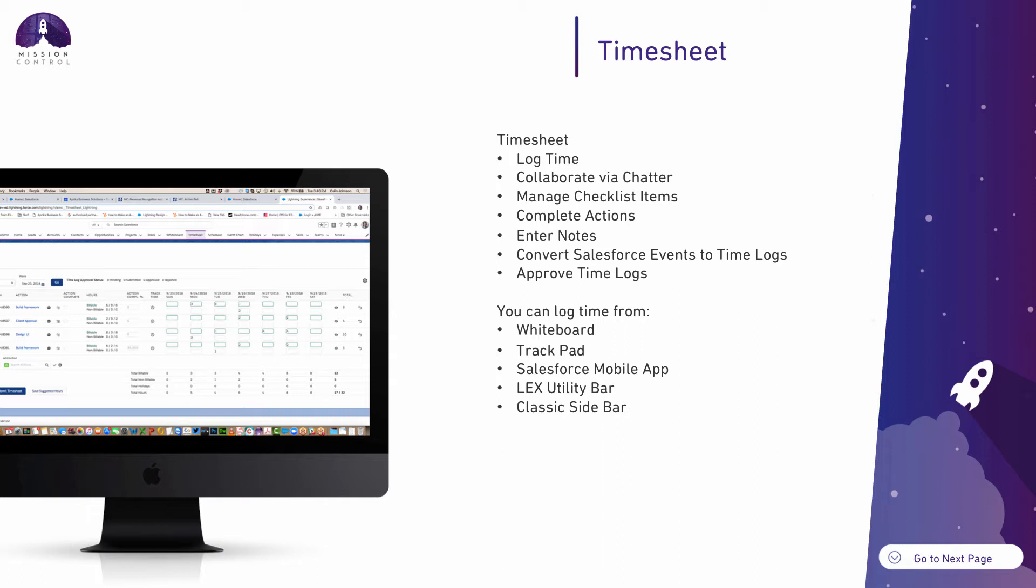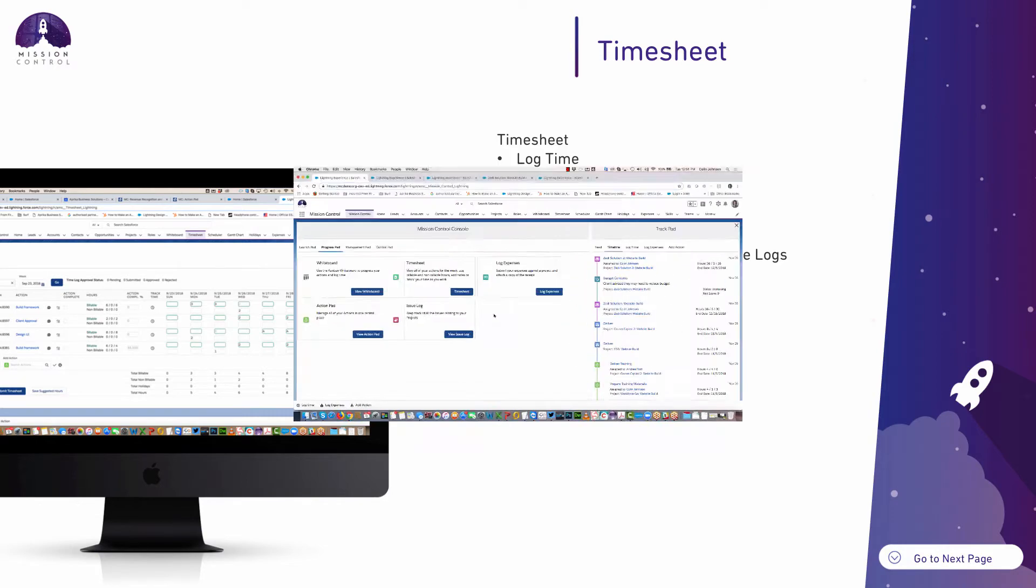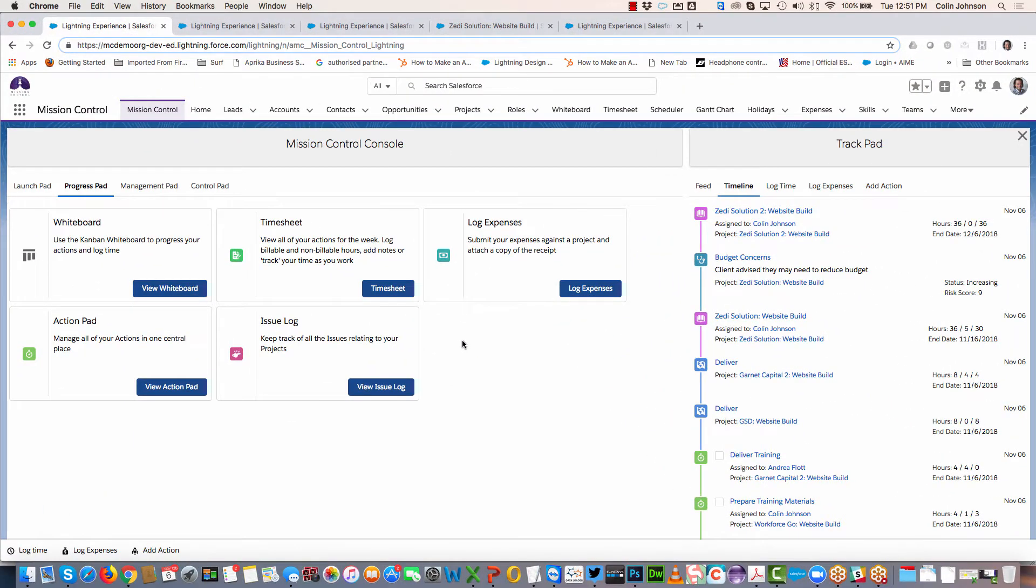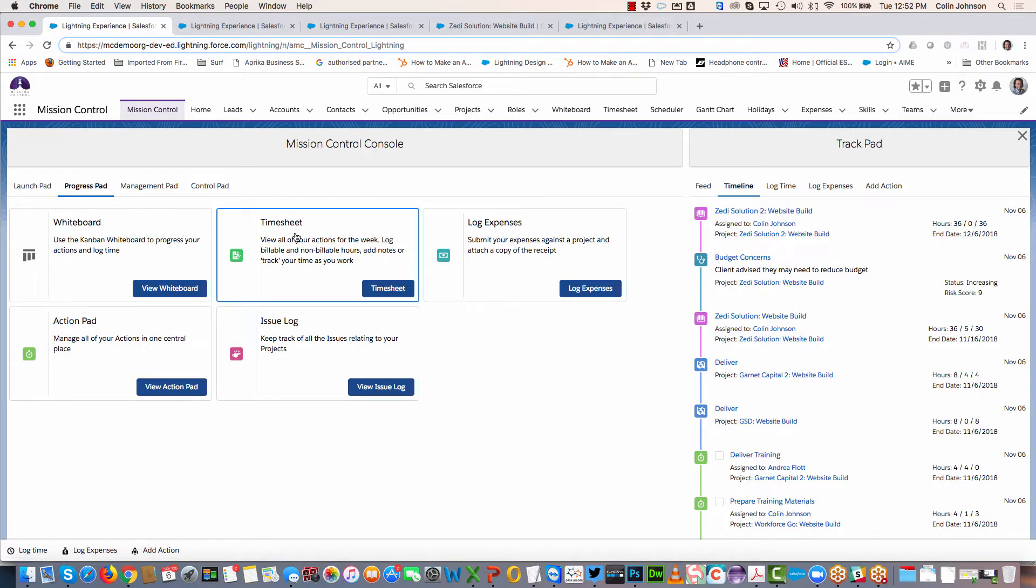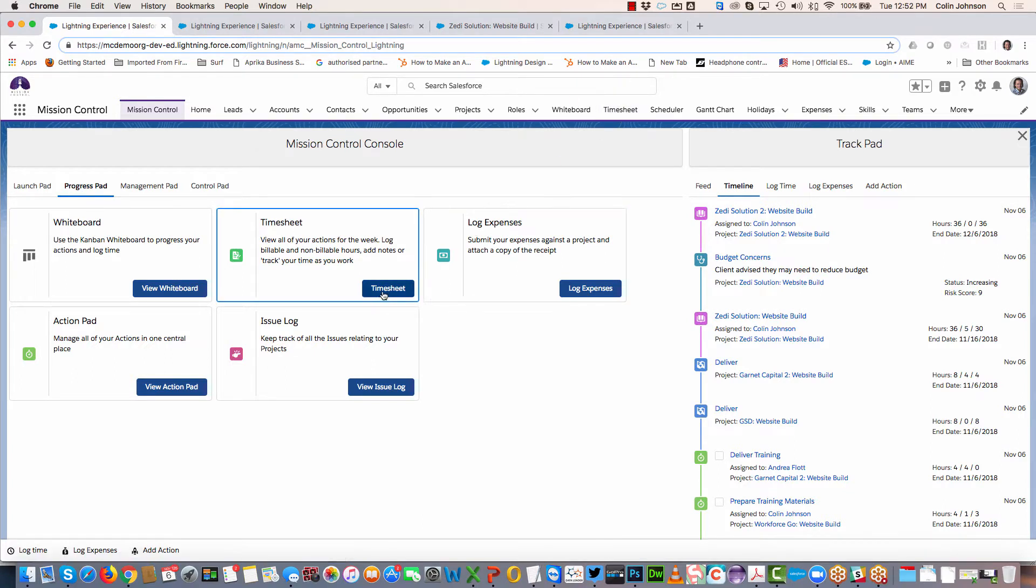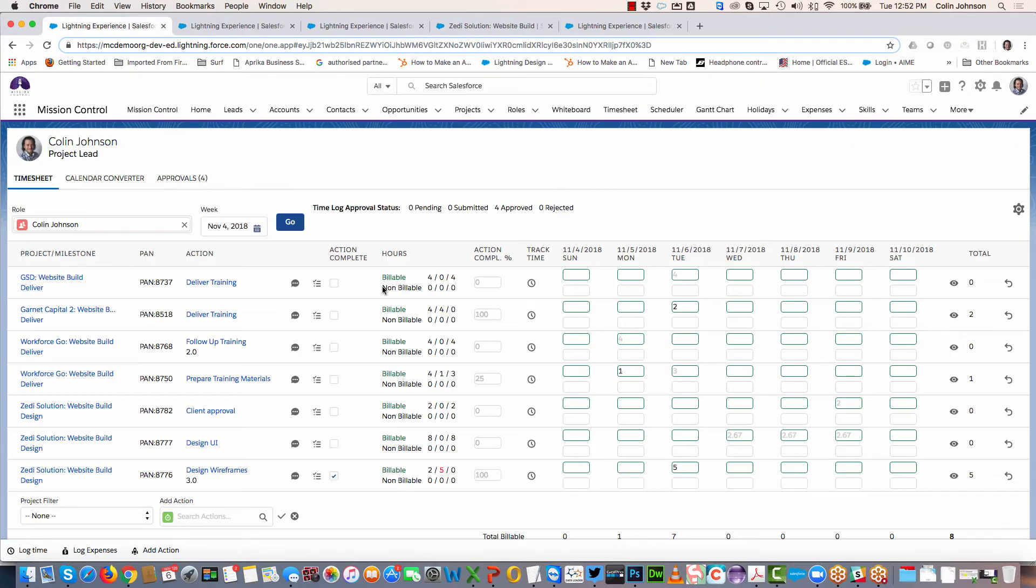Let's jump in and take a look at the timesheet in a bit more detail. You can access the timesheet from the Progress Pad of the Mission Control console or by selecting it from the navigation menu at the top.